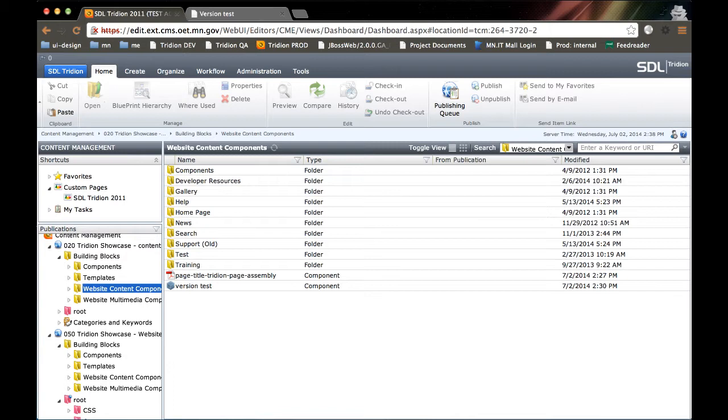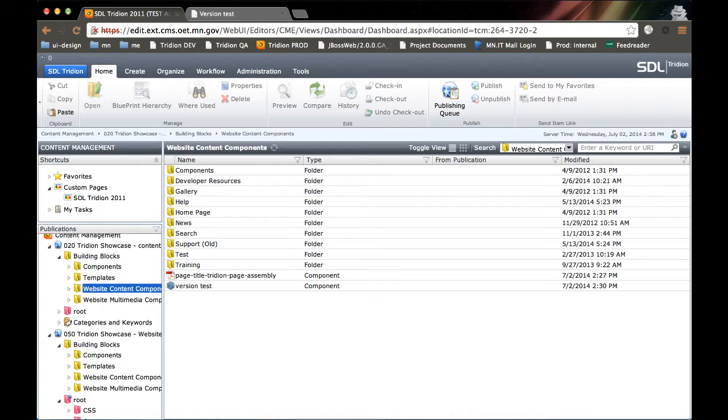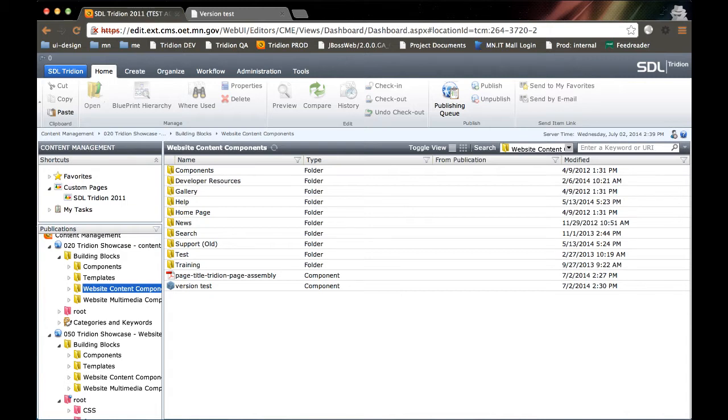The where used functionality allows you to help navigate through the different dependencies between components and pages. So you can see where something is used, what it's using, along with where it's published to. We're going to examine those two things and then deal with a common problem that some of our newer users are having, and that's deleting files that may be used by other assets or may be published.